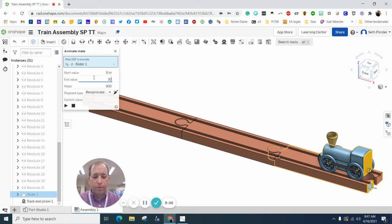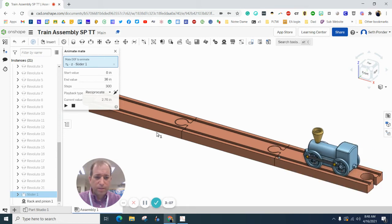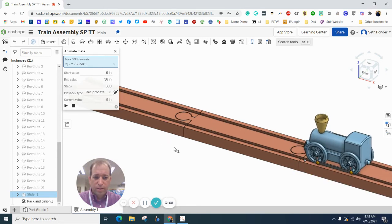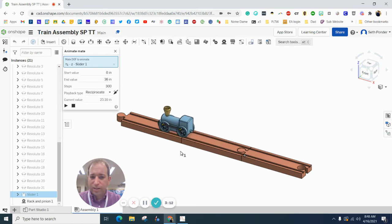And go to your end value. We want it about 36 inches, I think. Play. And you can see that the train is moving down the track.